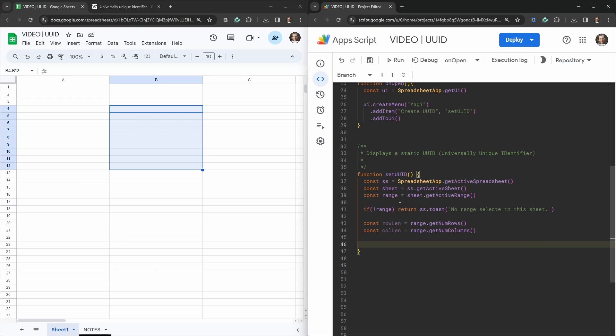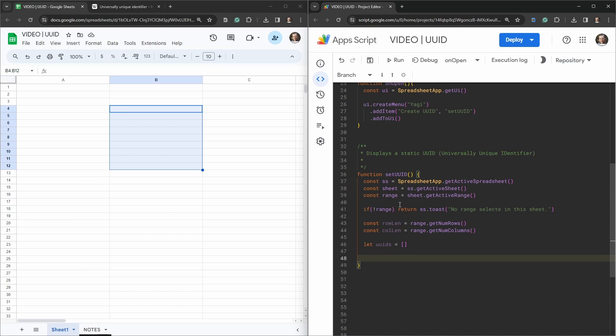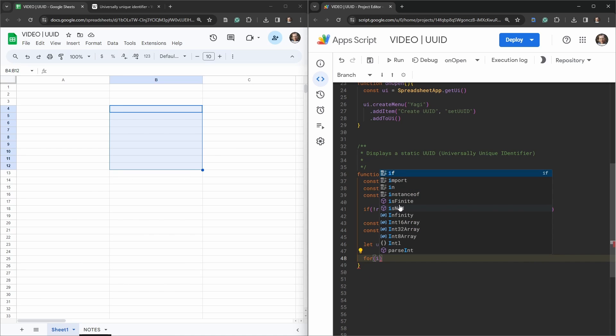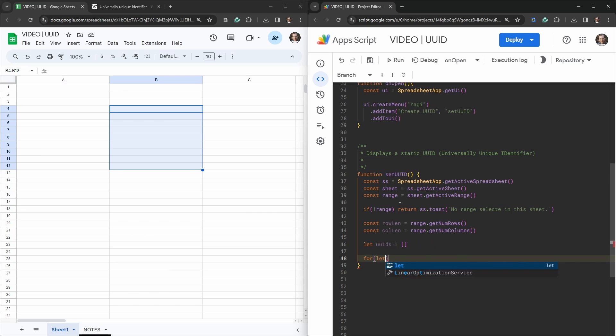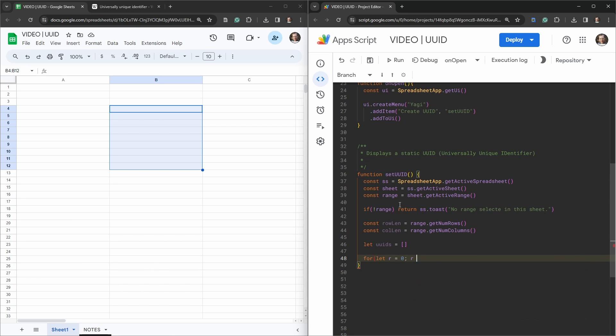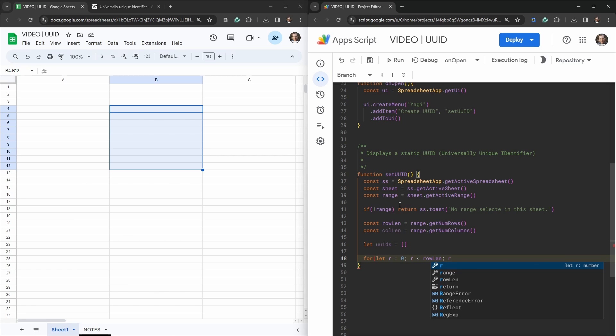Let's set up an array that we'll build out, so we'll say let uuids equals empty array. Now we'll use two for loops to generate this array. The first one, usually we use i here or let i, but let's go let r for rows to make things more intuitive because we'll be nesting two arrays. So row equals zero, and if the row is less than the row length stop, and then we want to update by one, so r plus plus, close that, open up the curly brackets.